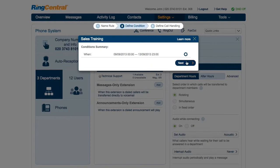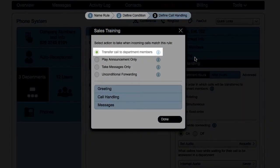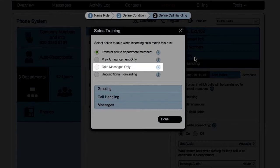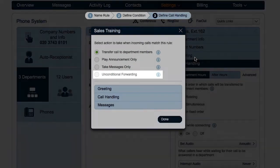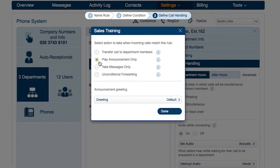John defines the call handling rule by selecting any of the following actions: he can forward the calls to a specific phone, play a short announcement, send the callers to voicemail, or forward the calls to another phone number, bypassing any greeting, screening, and voicemail settings.